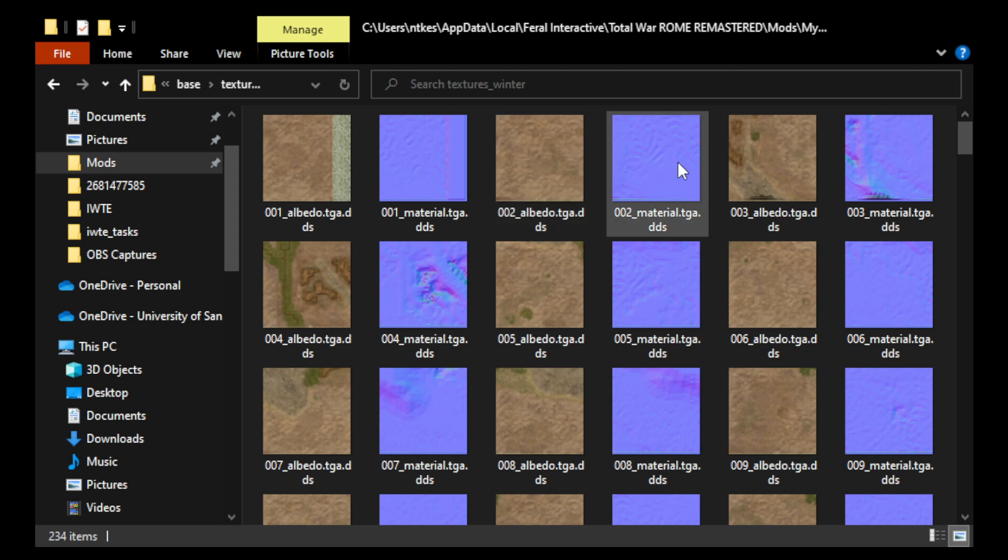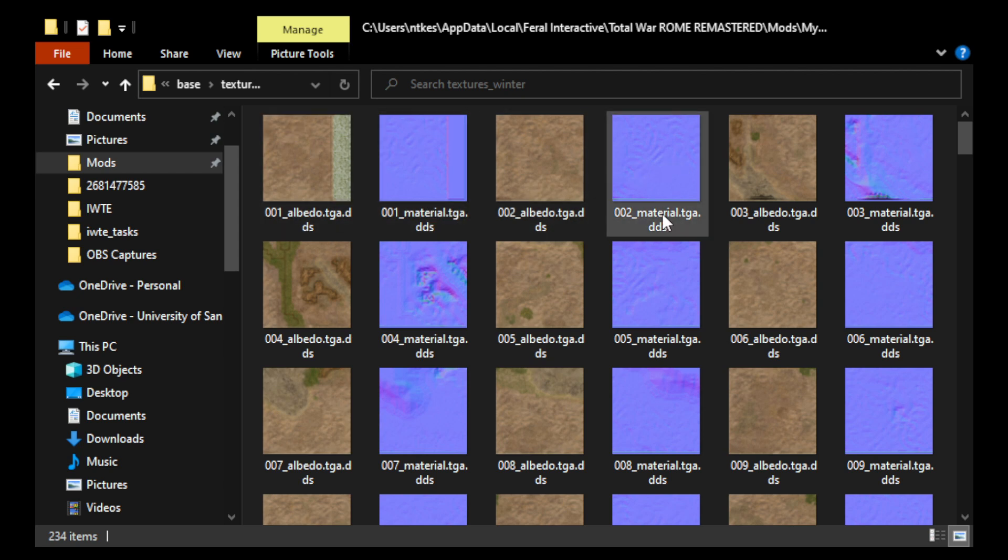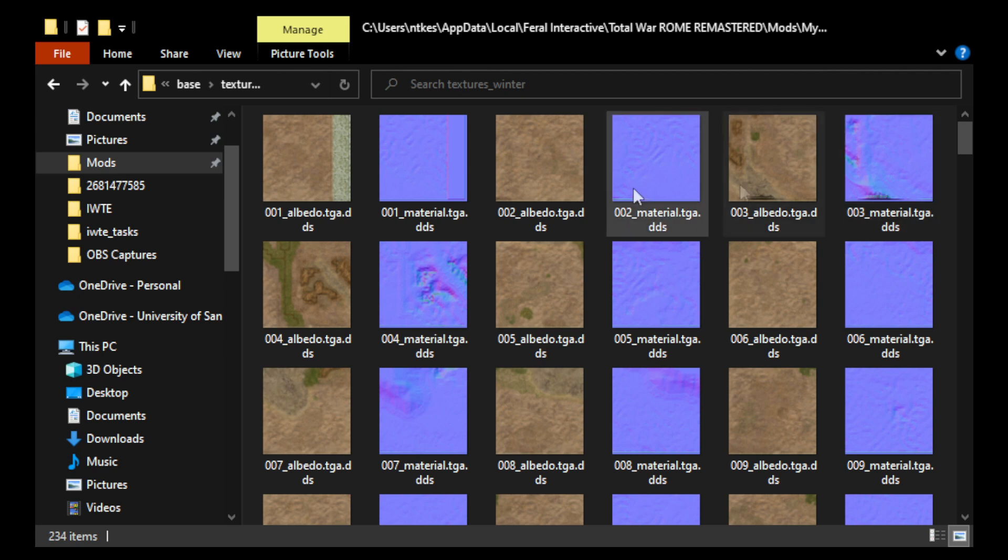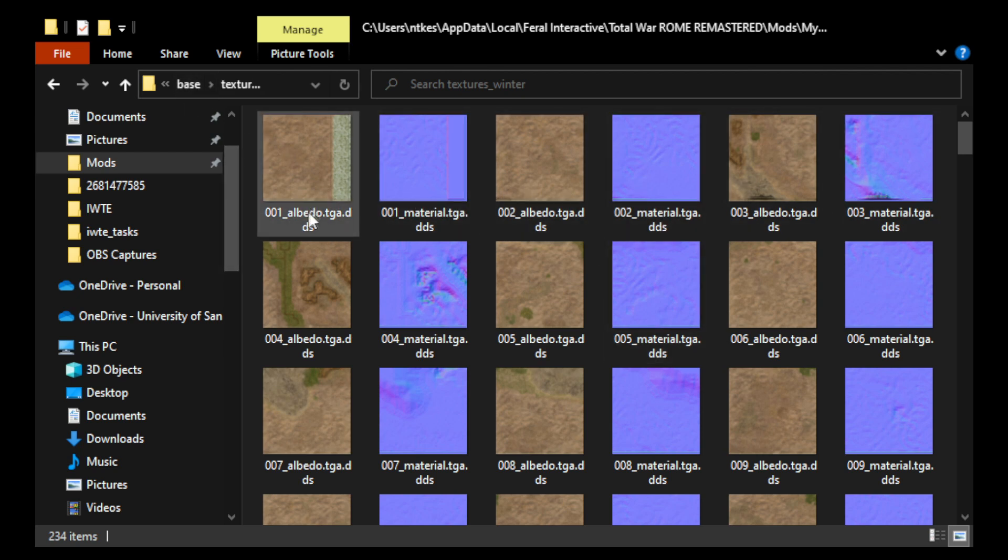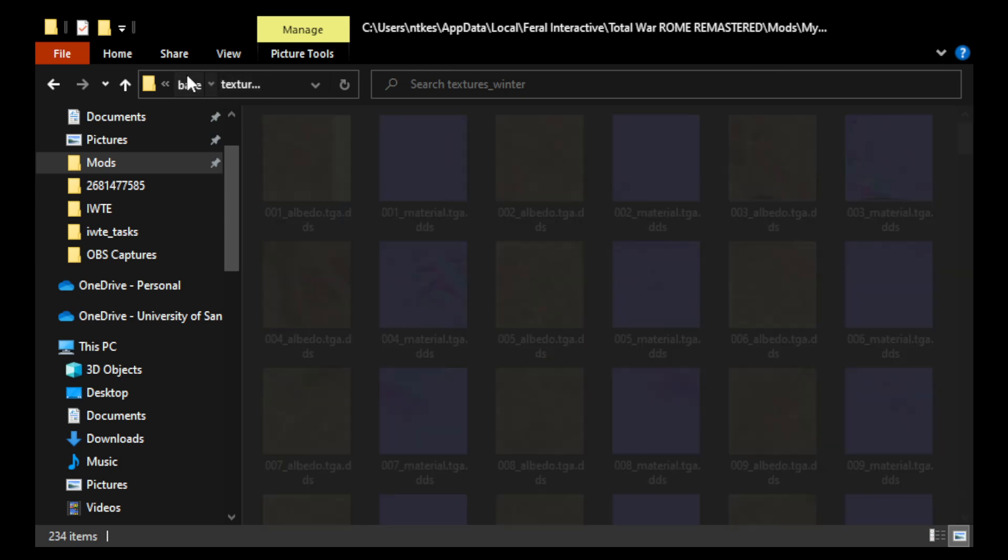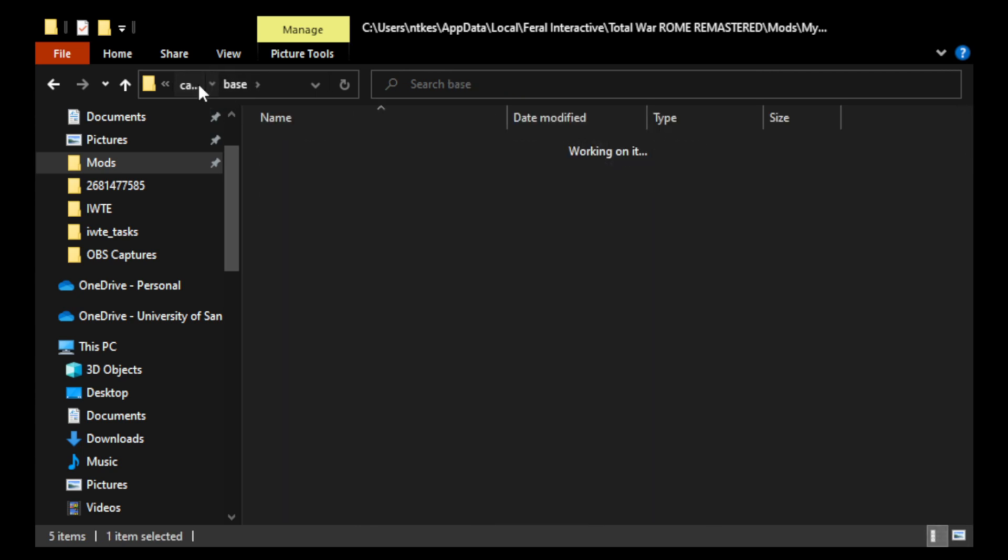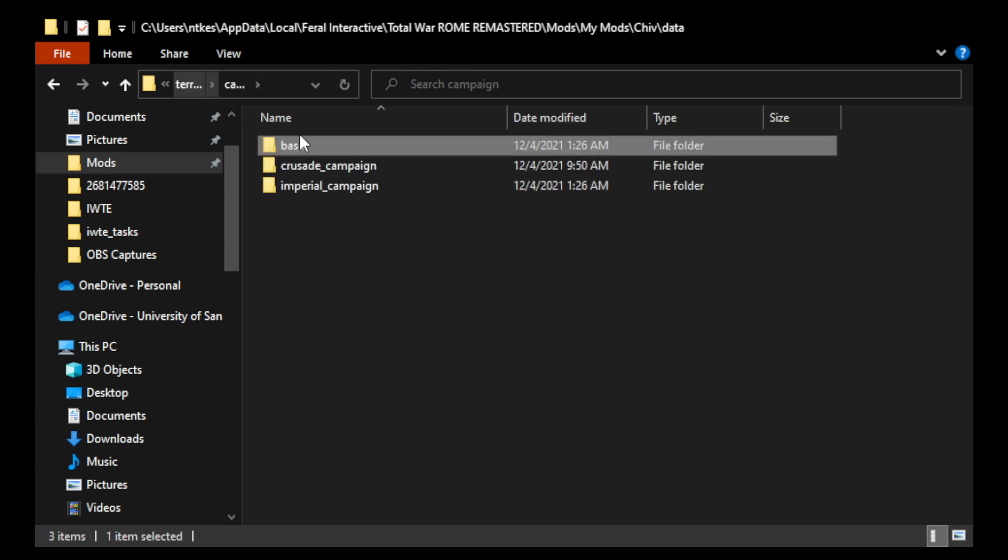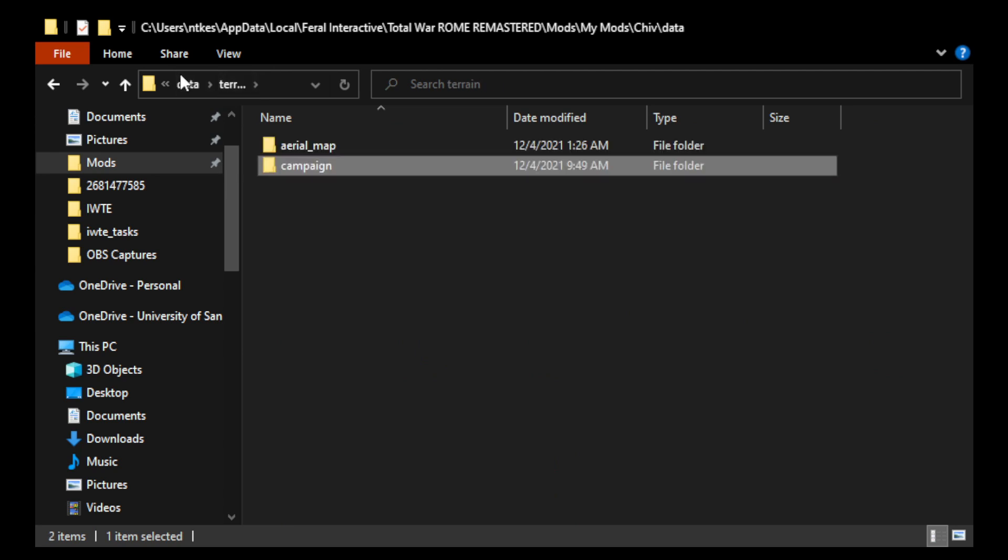And I accidentally put the normal textures in both the summer and winter, so that is adding about several megabytes to the download. I will remove those. But in any case, yeah, that's pretty much everything I have to say about the IWTE tool. So it is pretty awesome.